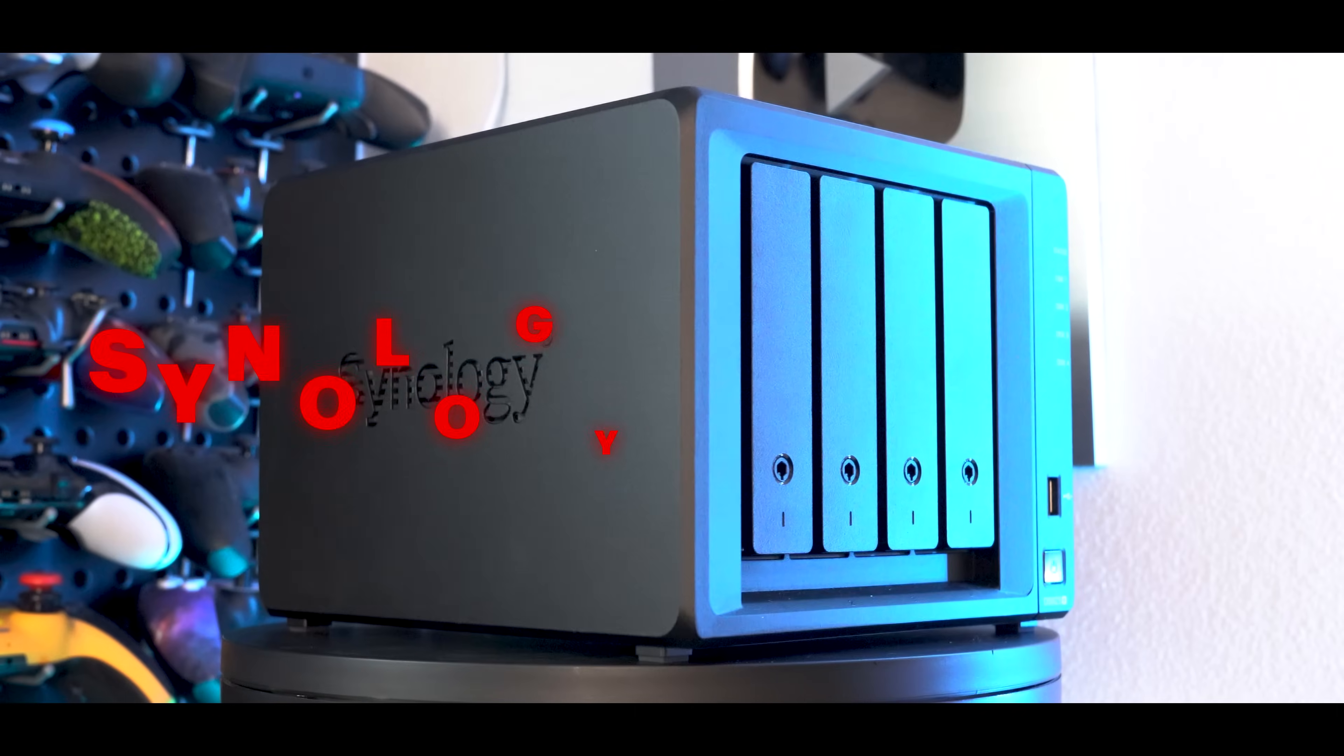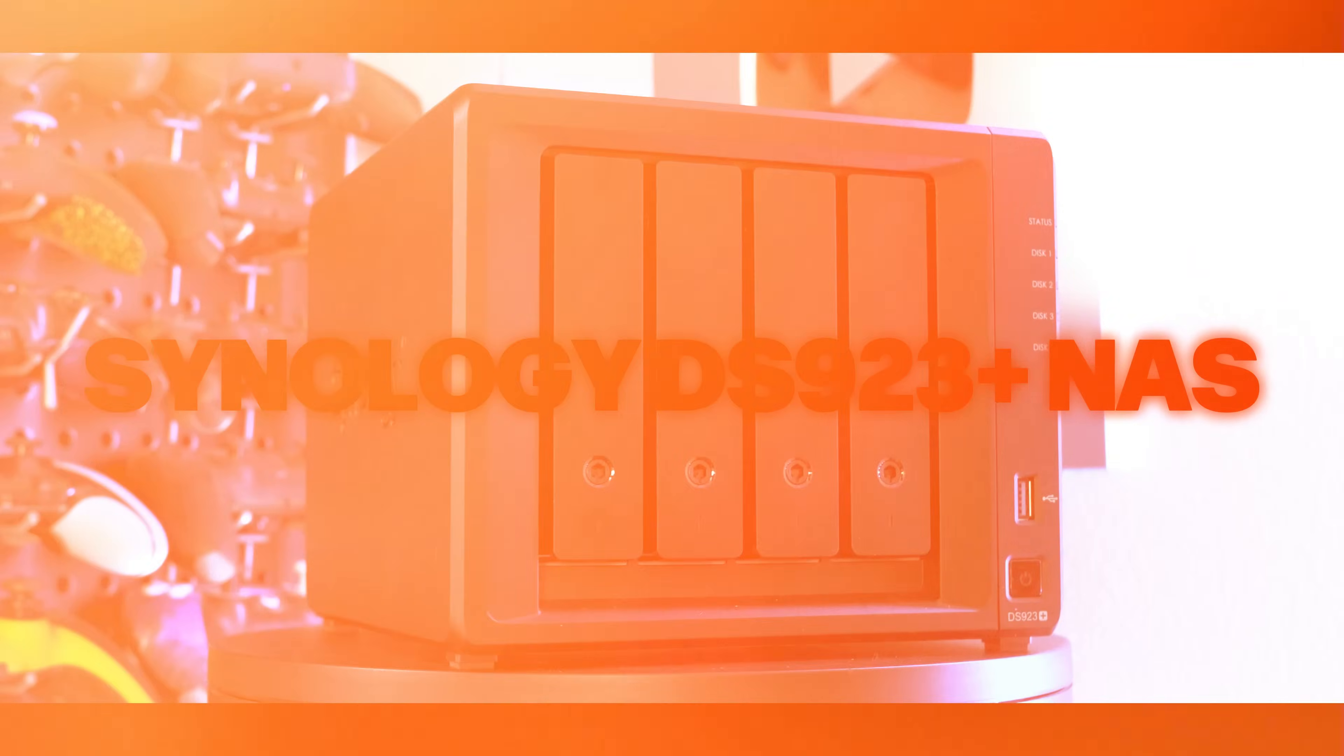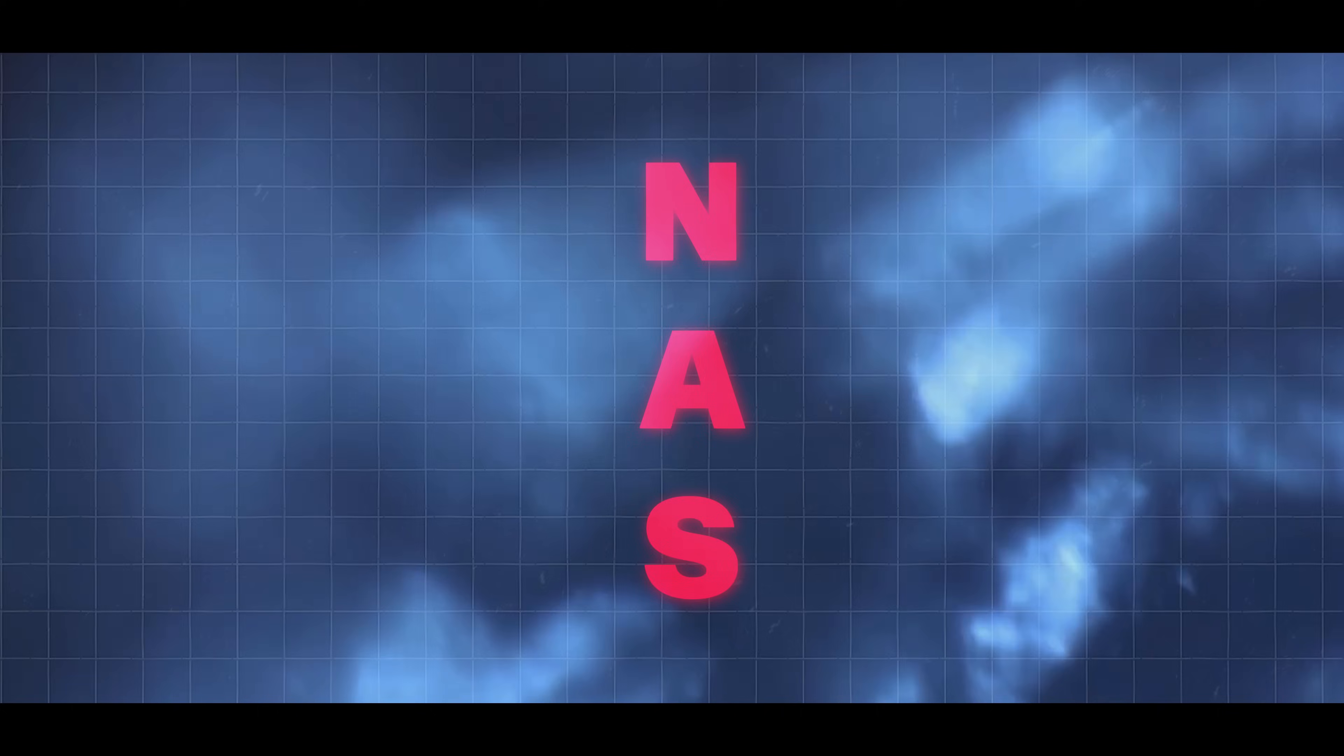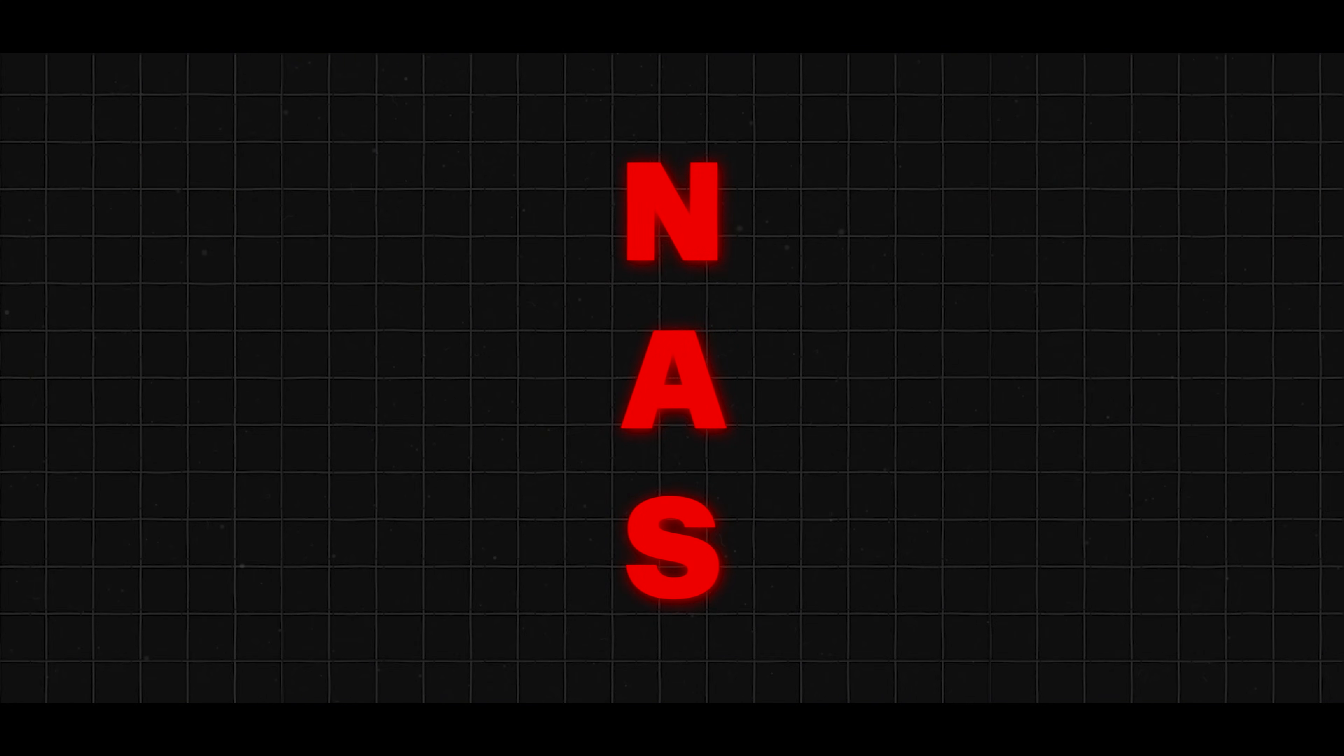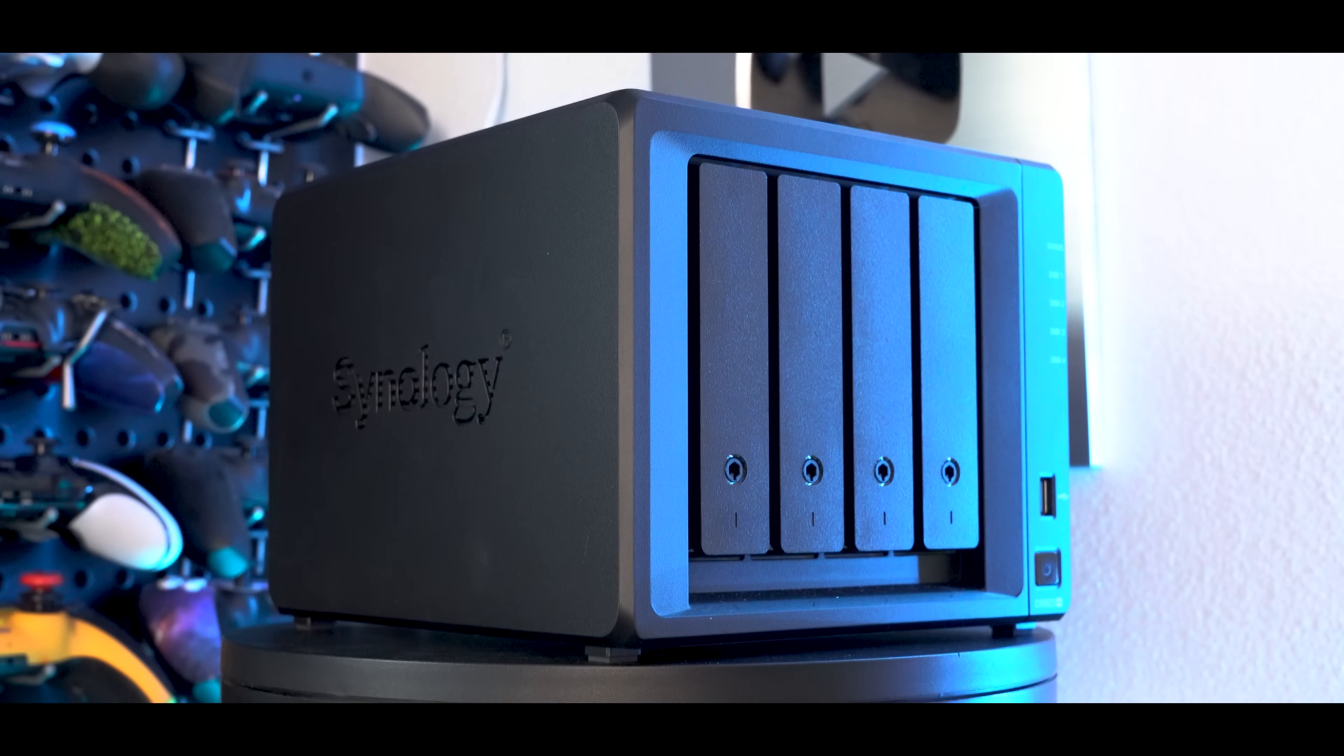This is the Synology DS923 Plus NAS, and it has some seriously cool features. And if you're brand new to this type of technology, NAS actually stands for Network Attached Storage.